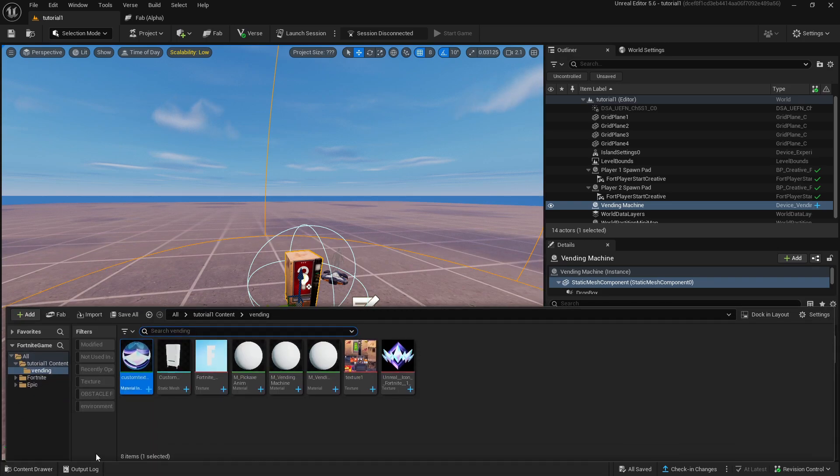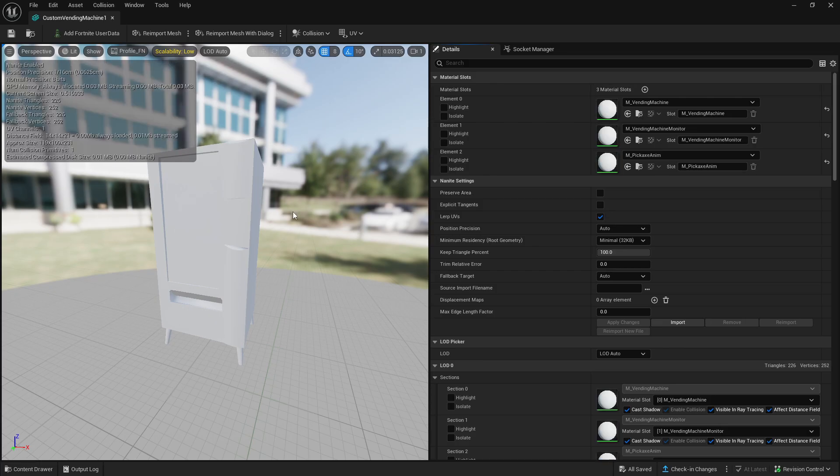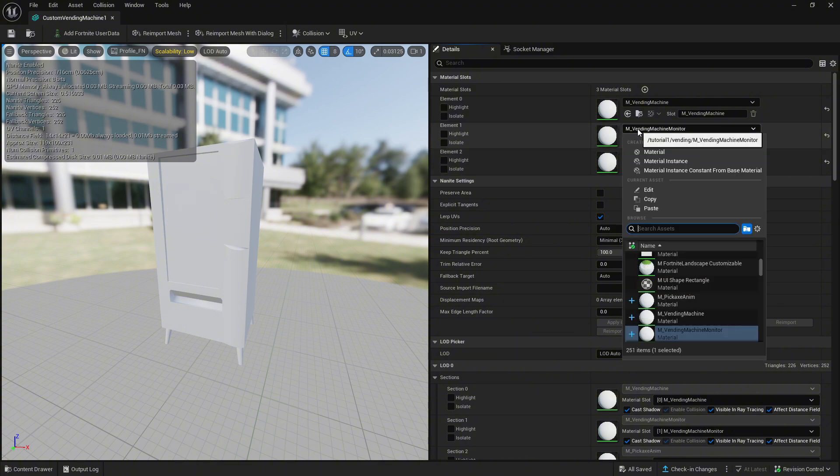Next double click on the white static mesh of the vending machine in the folder and change element 1 to the custom material instance you created earlier.